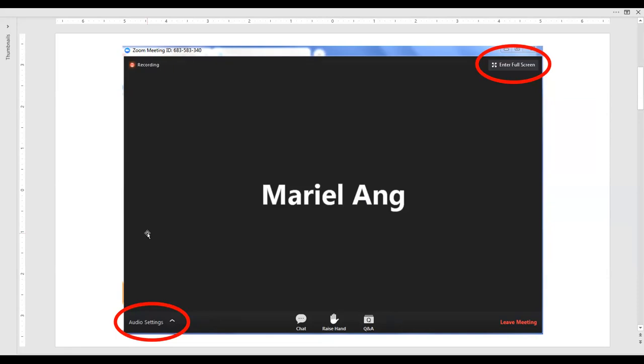The webinar technology consists of two parts, audio and visual. Both visuals and audio can be provided through your computer monitor and speakers. To test your audio settings, look for the audio settings or join audio button in the bottom left corner of your screen. This will provide options for testing your computer microphone and speakers.